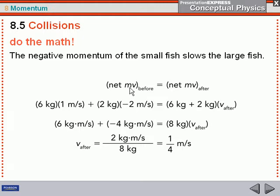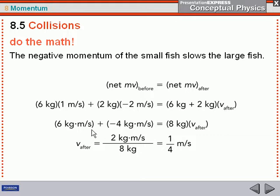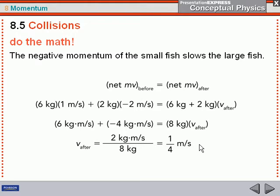Here's your mass times velocity before, mass times velocity afterwards. Here's your large fish — six kilograms times one meter per second, same numbers as before. Here's your small fish with the new velocity of negative two meters per second. In the after, you're just taking the two masses, adding them together, and multiplying them by the final velocity. Six kilogram meters per second plus negative four kilogram meters per second gives us two kilogram meters per second. Dividing by the total mass, the final velocity of both together is now only one-fourth meters per second, or 0.25 meters per second.